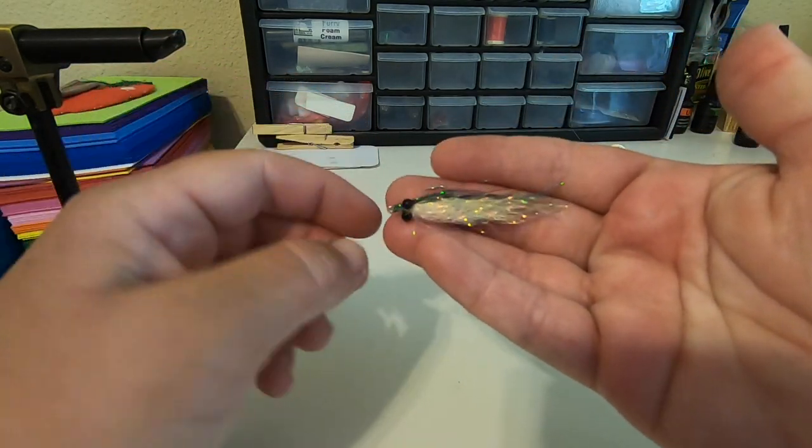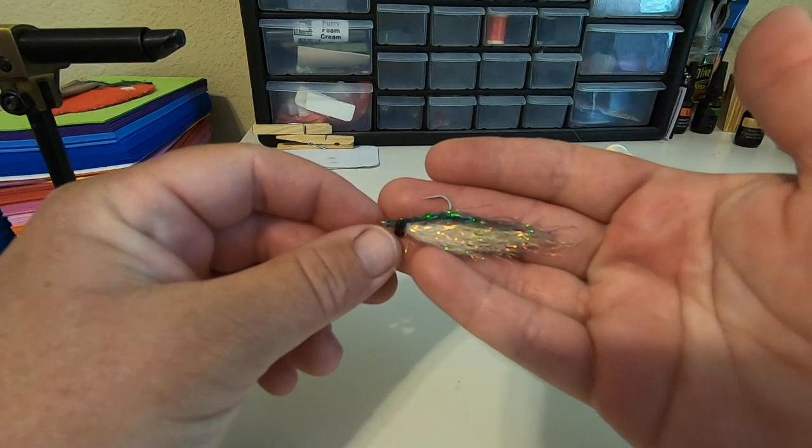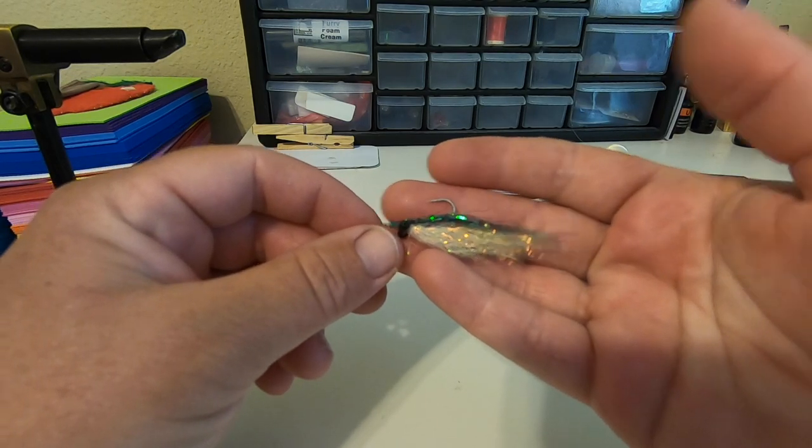So it's really easy to make. Let's go through all of the ingredients and we'll get to tying.